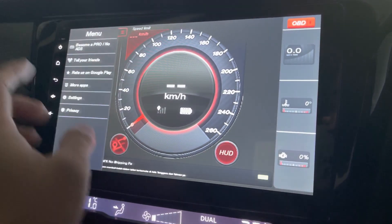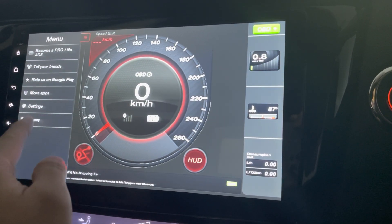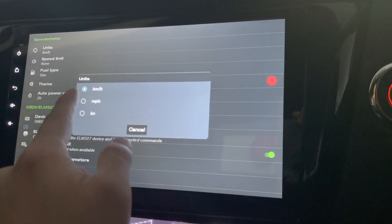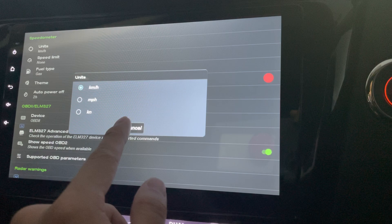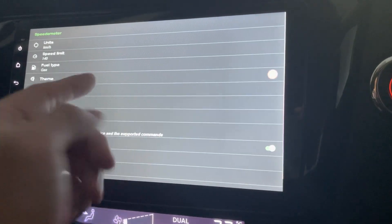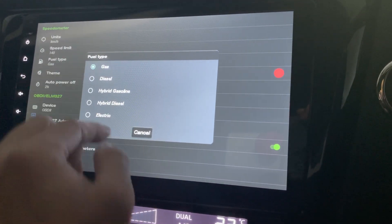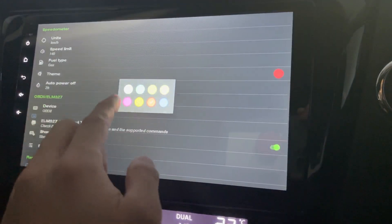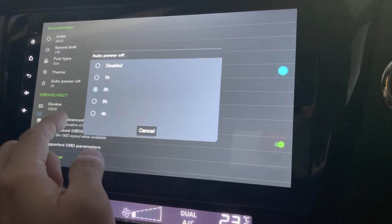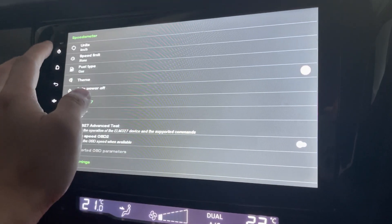Click here to become a pro — no ads. This is where you pay. In the settings, you can change the units to MPH or KM per hour. Set a speed limit — maybe 140 — and it will give you a signal when you're over the speed limit. Fuel type depends on which you want; mine is just gas. You can change the theme — now it's red, maybe I'll change it to blue. Auto power off is for phone use; since this is a head unit, I don't need power off.